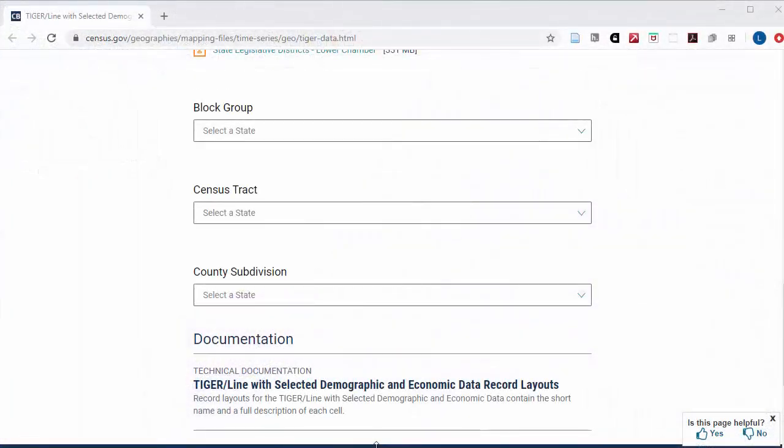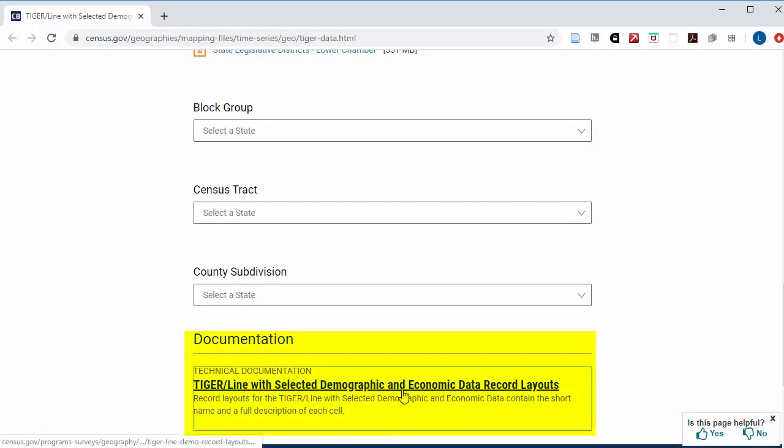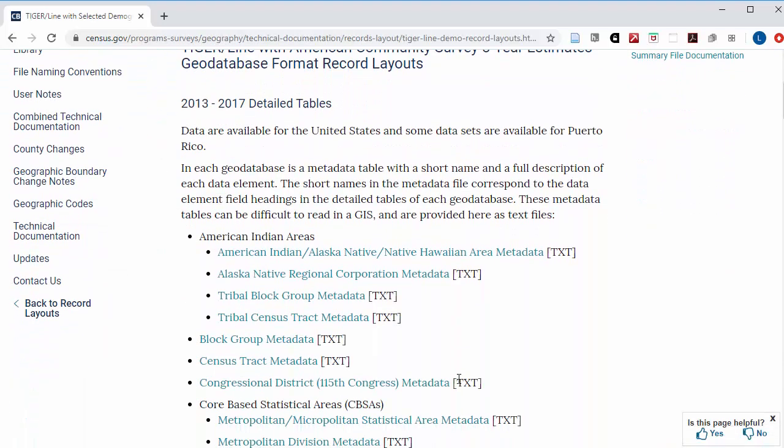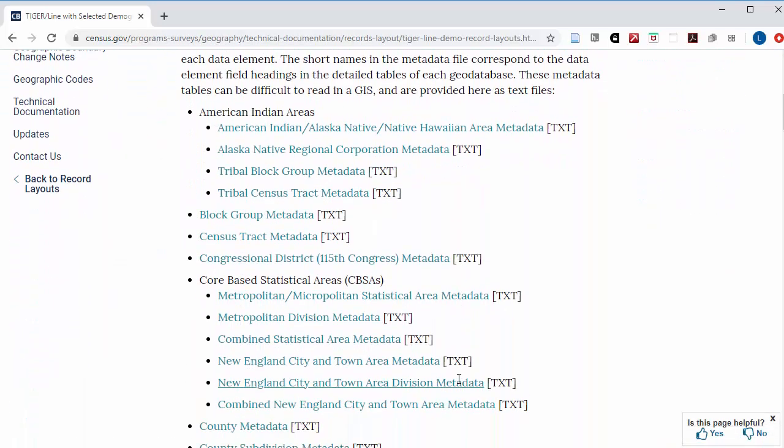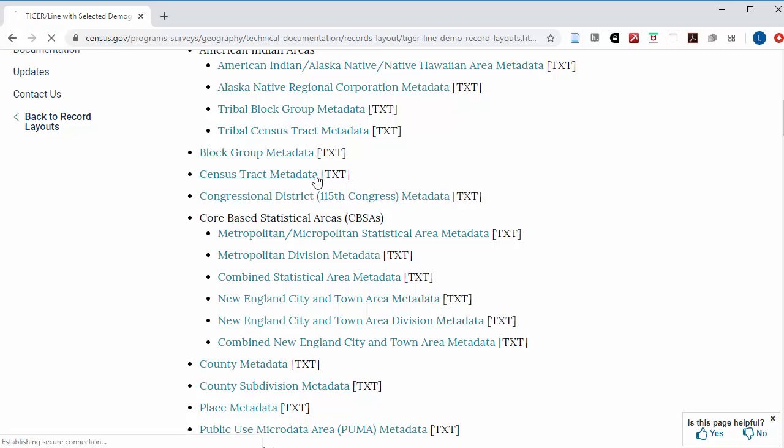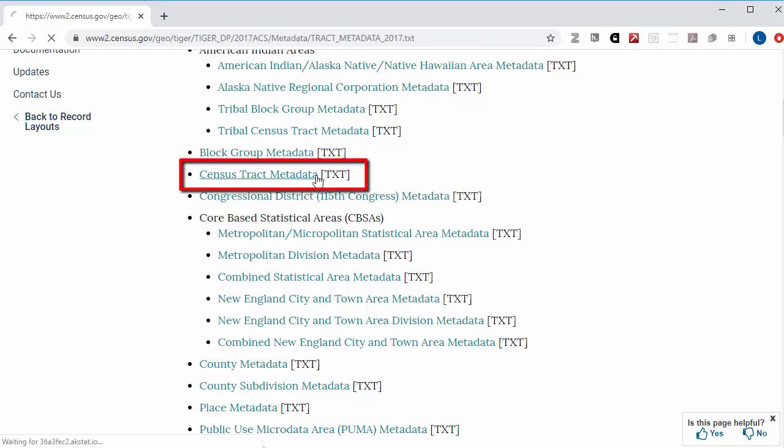Below where the links to the information for different areas are on the page, there's a link to the technical documentation. Select it. On this page, find the link to the metadata for the geographic level that you used. We used census tract, so I'll choose that link.